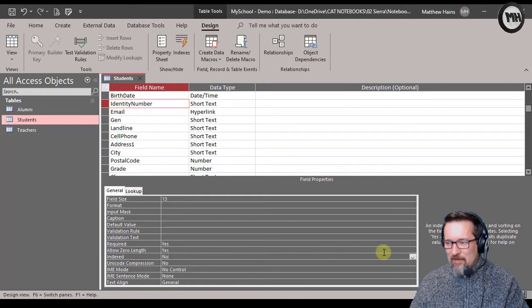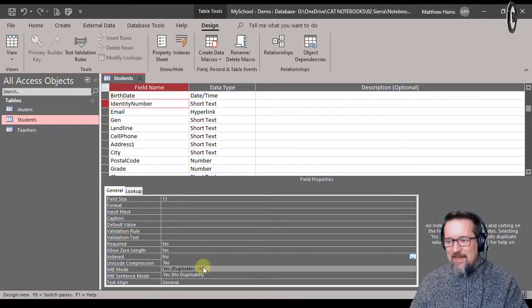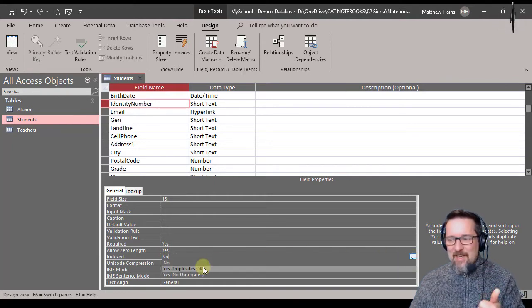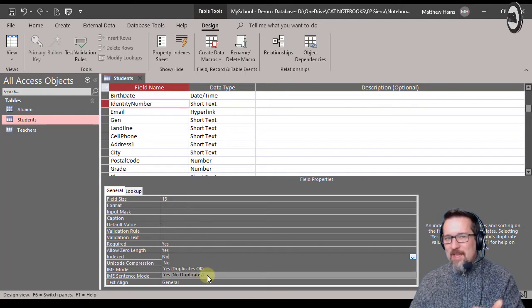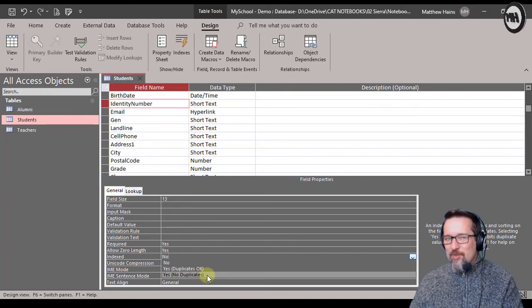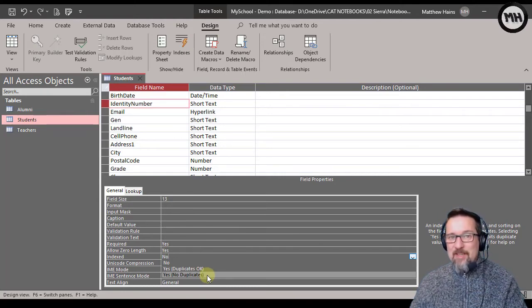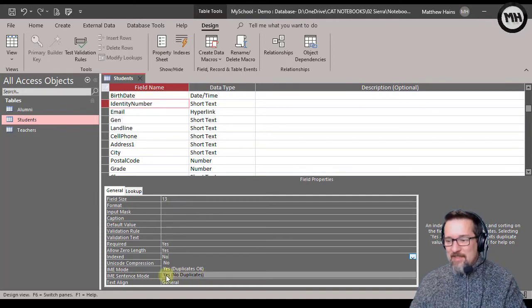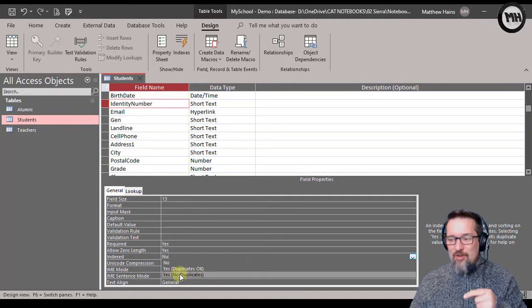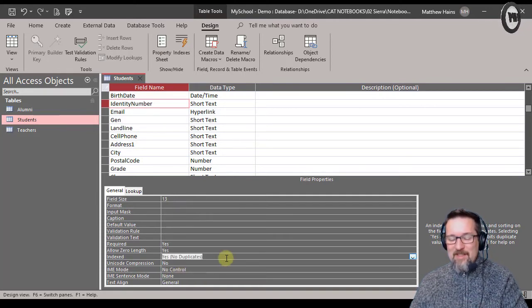If I go here and I change it from no, I can say yes duplicates, or yes no duplicates. And because an ID number is meant to be unique, I'm going to say yes no duplicates. That is quite important.